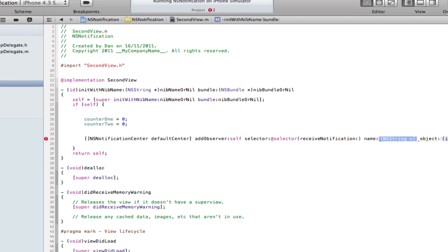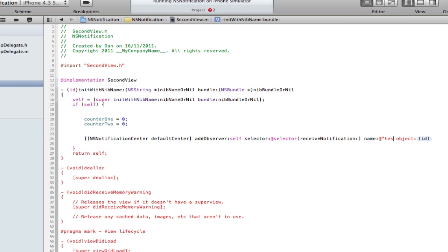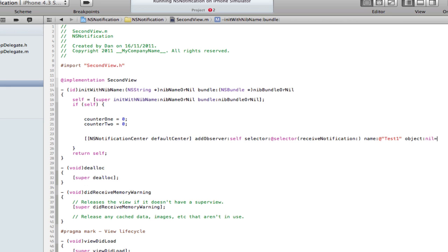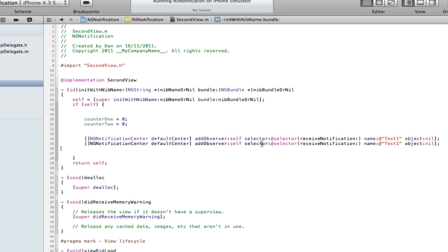Name, now the name is very important. This is the name it's going to be looking for to receive this command. If you call it super fun ride we have to call the post notification super fun ride to find this. If the names don't match up it's not going to work. I'm going to call it test one string, and object nil because we're not looking for the object, we're looking for the name. Now we're going to have to have a second one of these because we're going to have two buttons. We're going to need two observers, but change the name to test two.